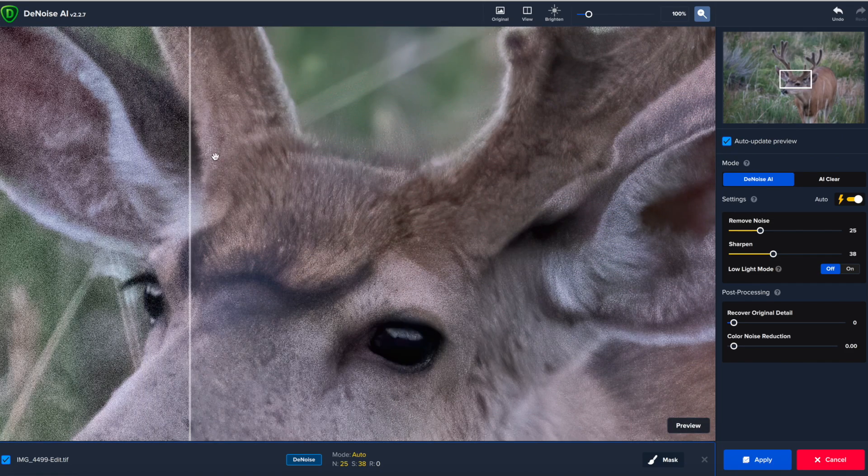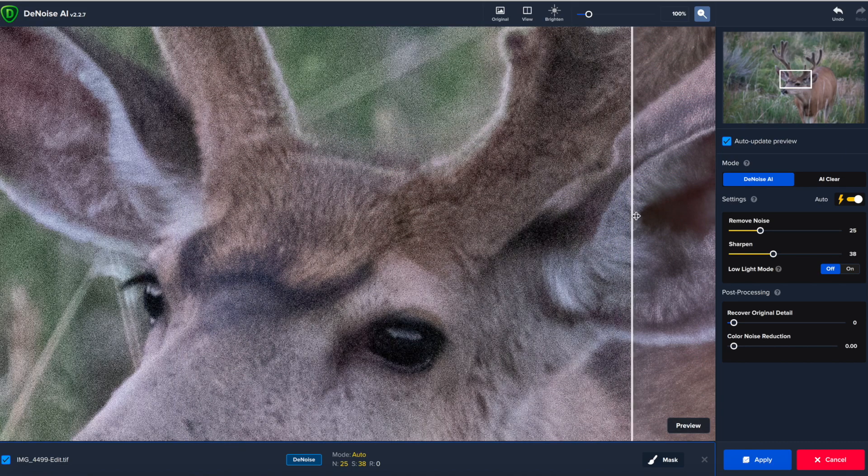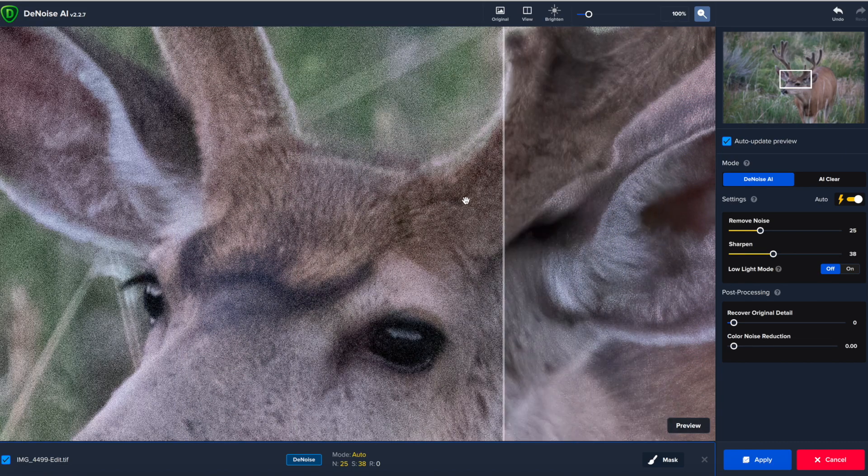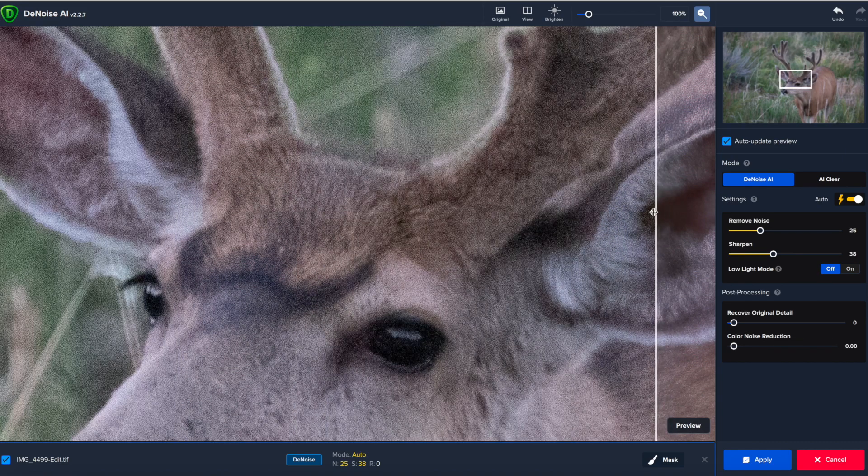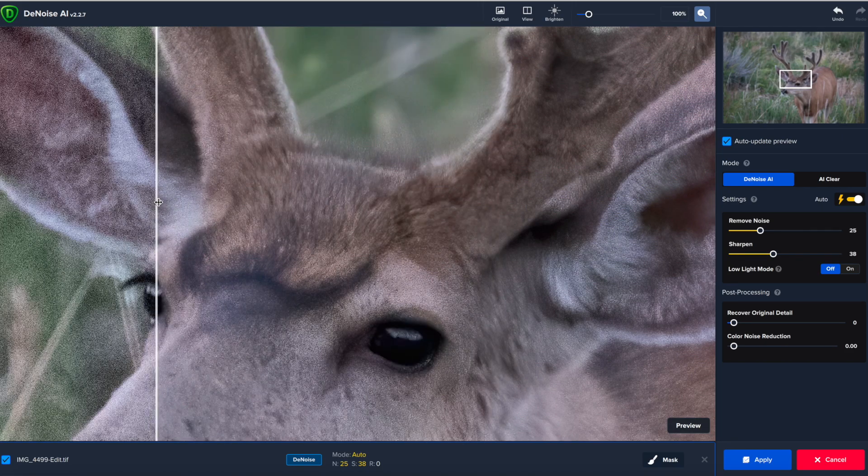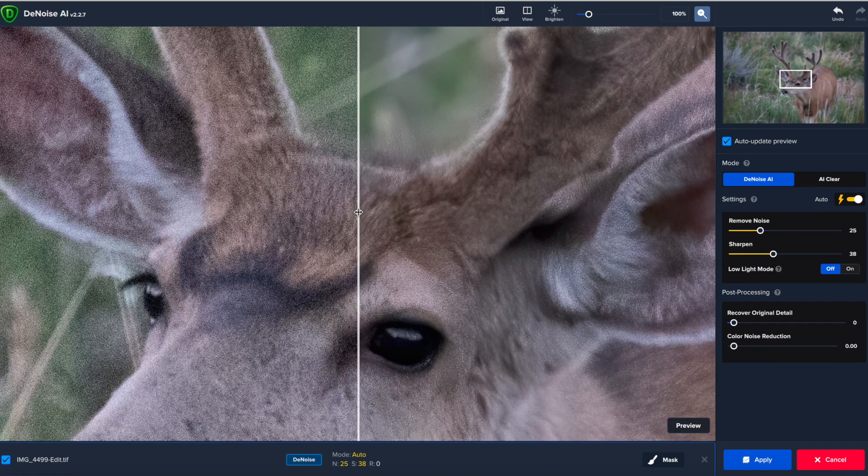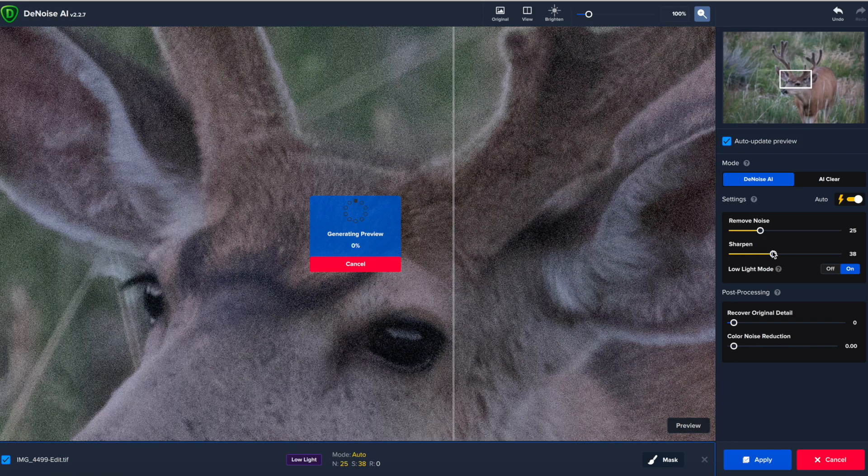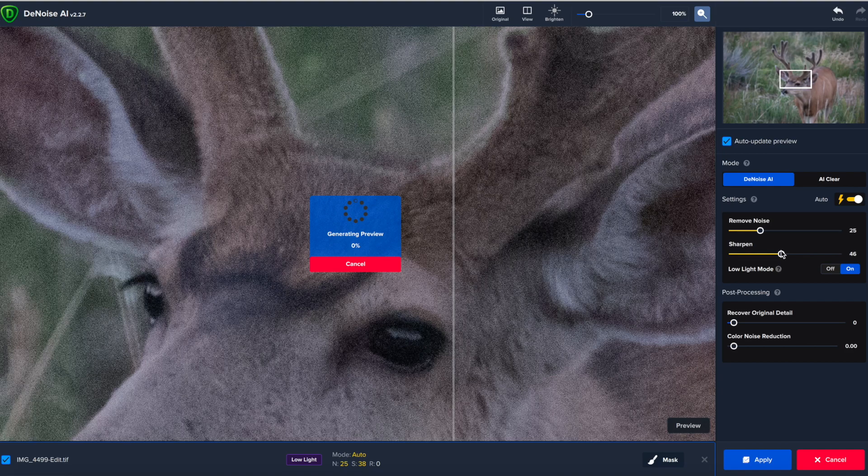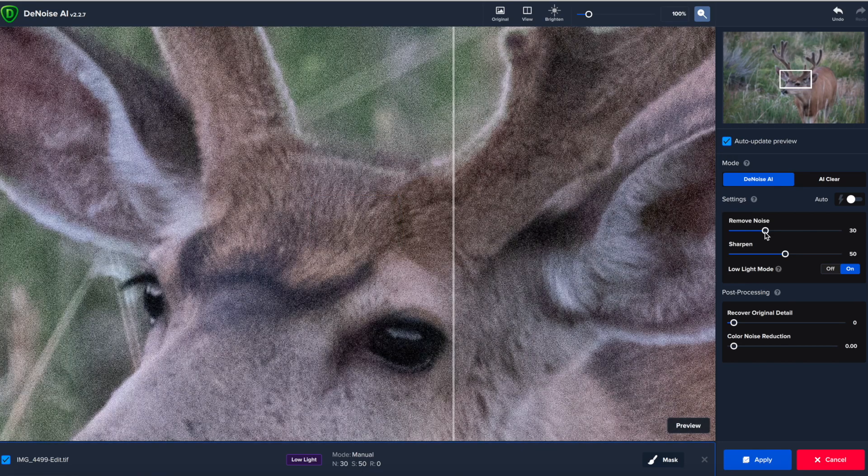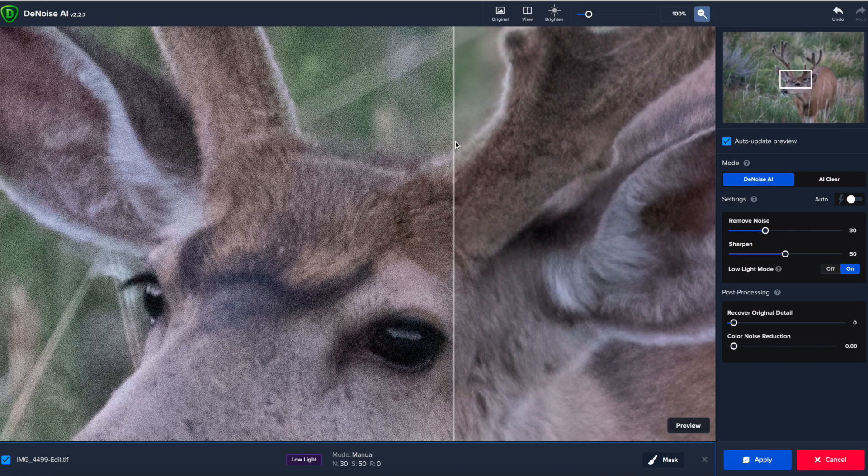You can see on the antlers, on the fur in the ear, it's struggled. It's struggled a lot. It's leaving a lot of the noise right there in the ear, as you can see. And on the face, it's smoothing things out a little bit too much. So I'm going to play with this a little bit and kind of see what we can do. I'm going to keep the removed noise where it's at. I think I'm going to turn on low light mode. And I think sharpen, I may turn up to around 50 and maybe even actually bump this noise up to 30. And we'll see what that does to the image and see if that helps recover anything.